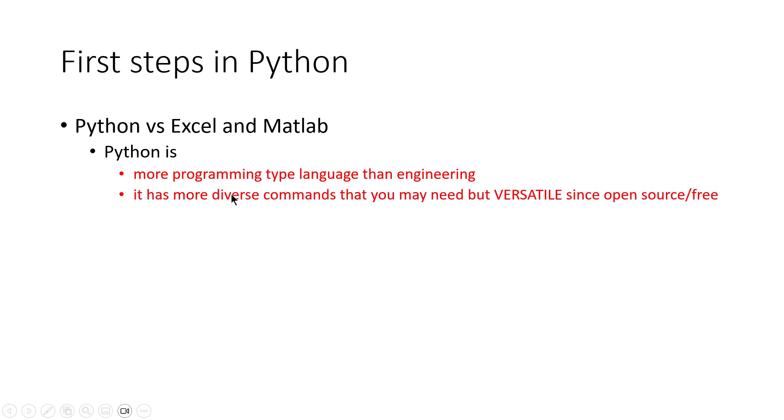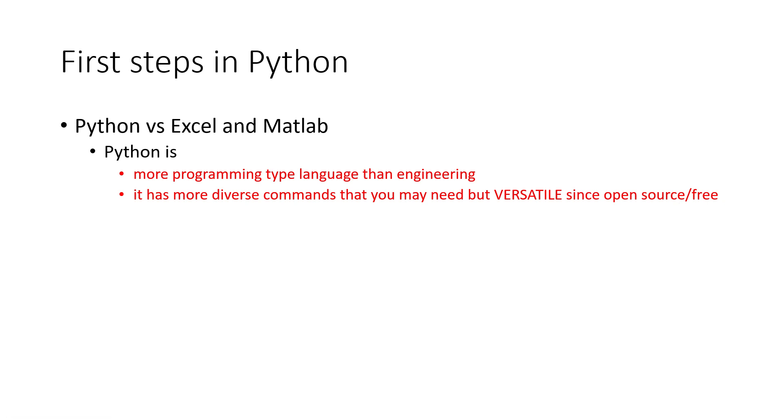The second thing is that it has more diverse commands depending on the library that you use. But it is flexible because it is open source and free, so everyone can contribute their part to Python. It is more flexible than MATLAB and Excel.